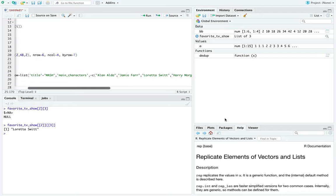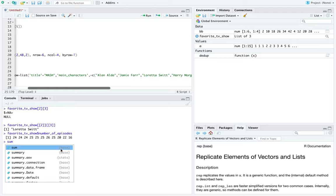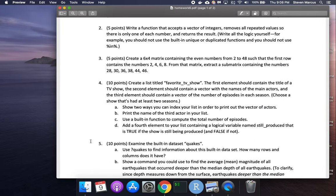To compute the total number of episodes using a built-in function: sum(favorite_tv_show$number_of_episodes) gives 256. I took that vector and passed it as an argument to the sum function. Easy enough.